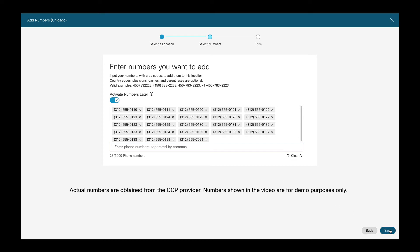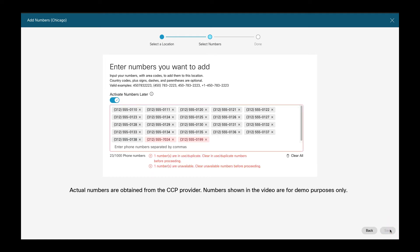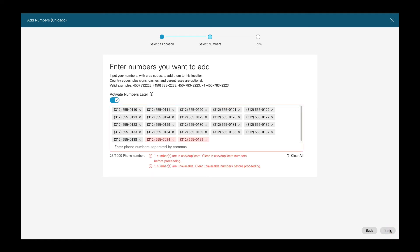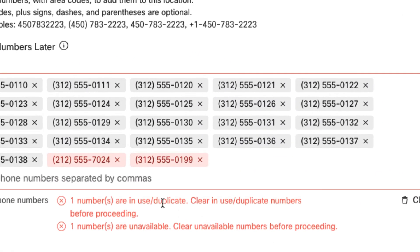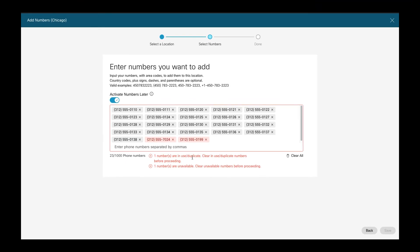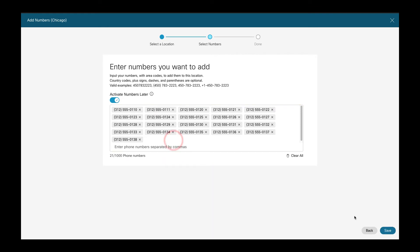If you then hit Save, the phone numbers get validated whether they can be entered into the various calling and call routing system. As you can see in this example, there are two phone numbers which cannot be added. One is already in use — it's a duplicate — and the other one is unavailable, so probably used by a different customer. We have to remove these phone numbers from the list before we can hit Save to actually add the phone numbers to Webex Calling.